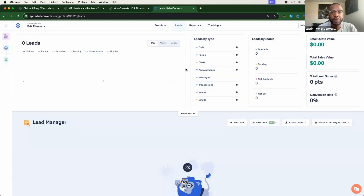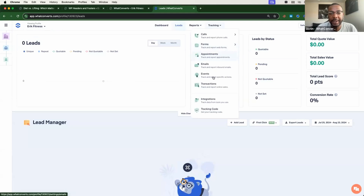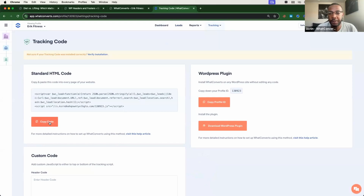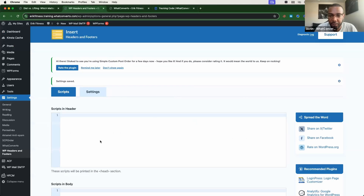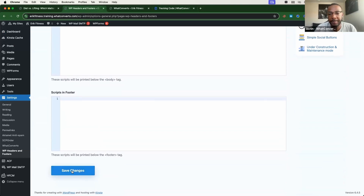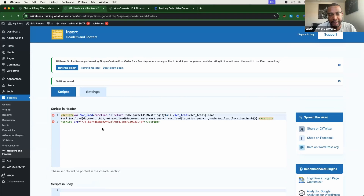First we will demonstrate adding the code directly to the header of the website itself. Once you've selected the correct profile, you'll select Tracking from the top menu, then select Tracking Code. Here you'll find the standard HTML code for your profile. You'll then copy this code and paste it into the head section of your website's editor. Each website editor has its own way of locating the head section, so if you've never added code there before, you may need a developer. Once the code has been applied to the head section, you'll be ready to start tracking leads.